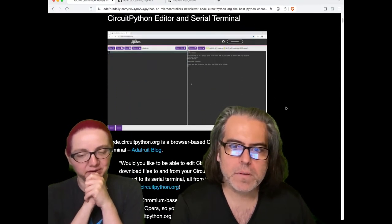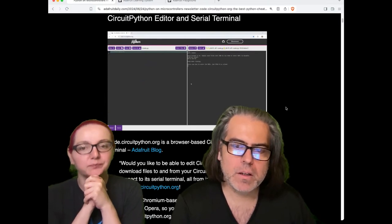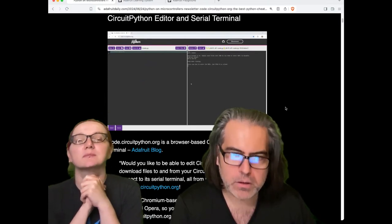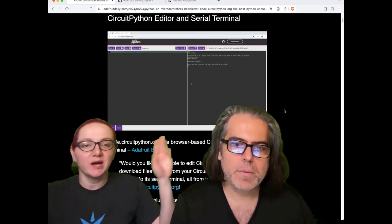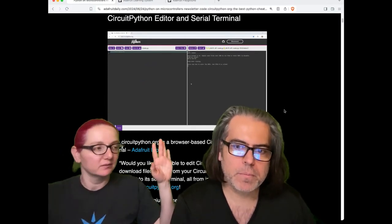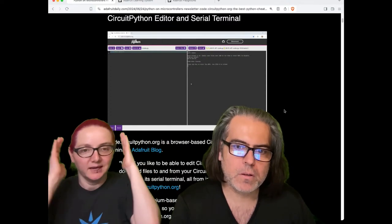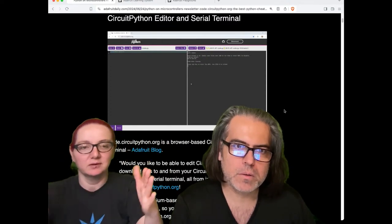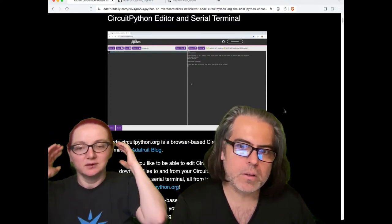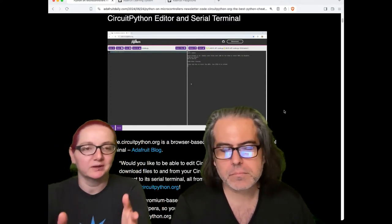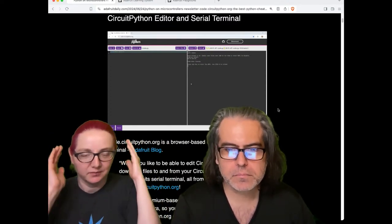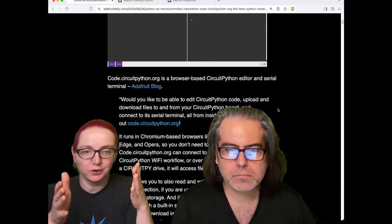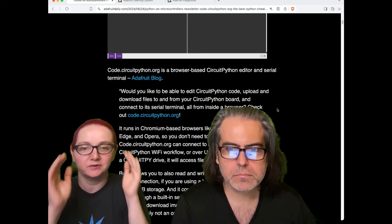Check it out. You can edit CircuitPython code, upload and download your files in the browser through a serial terminal. Chromebook, your browser on your laptop or desktop—all supported.